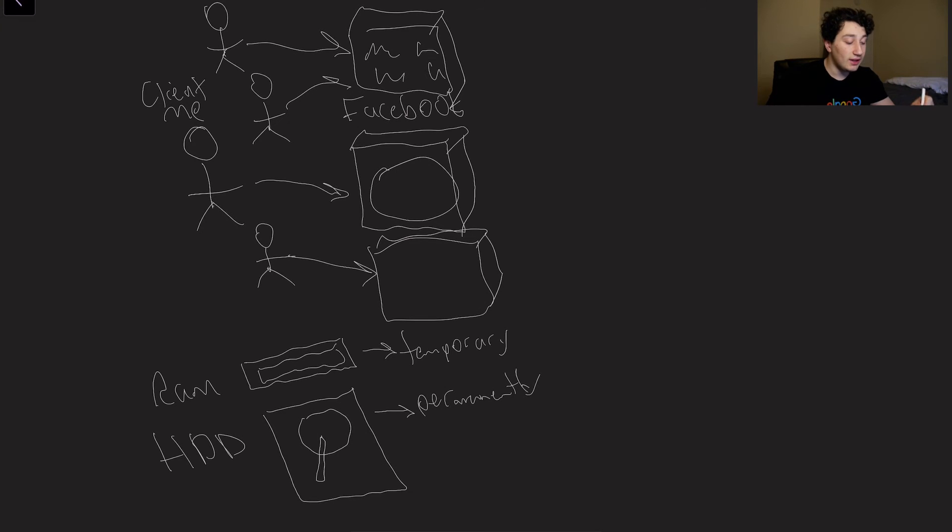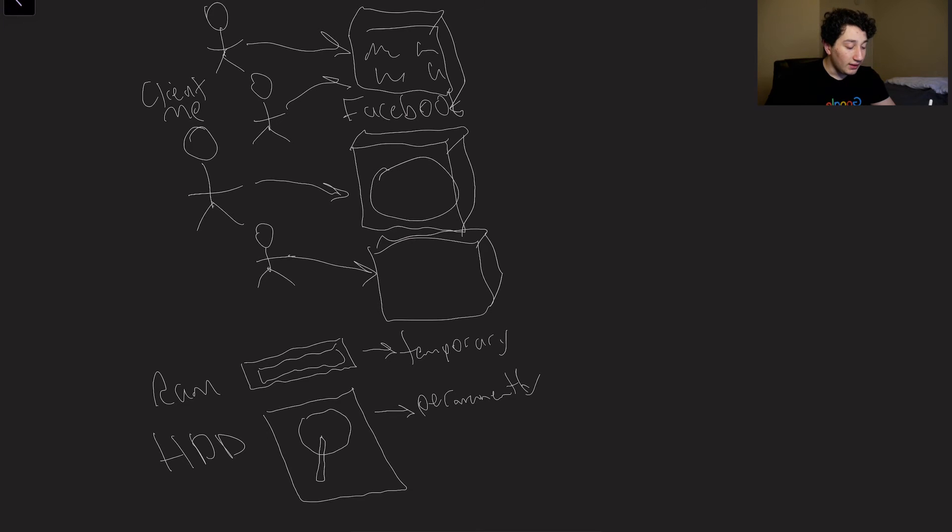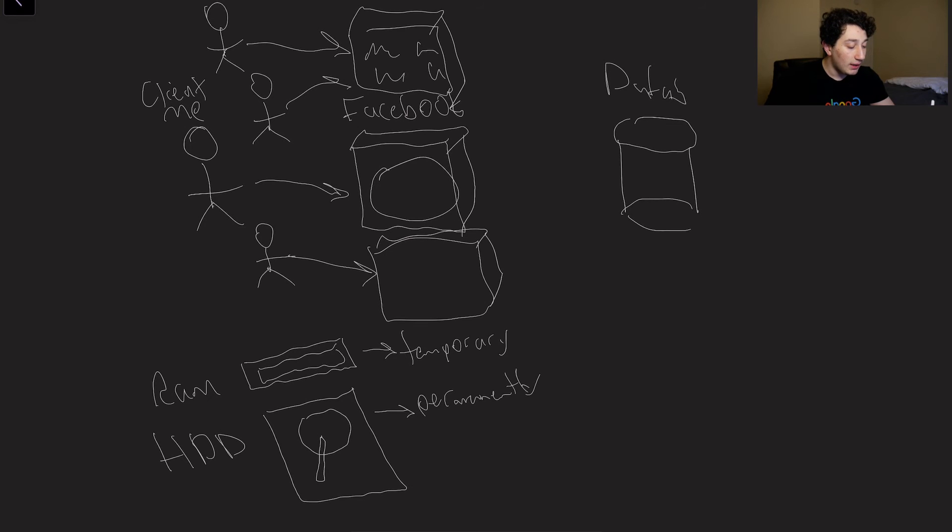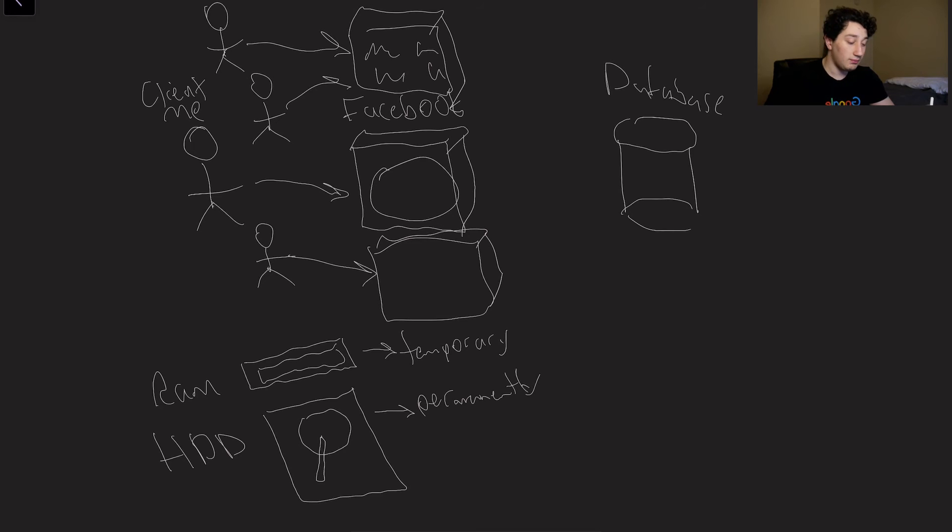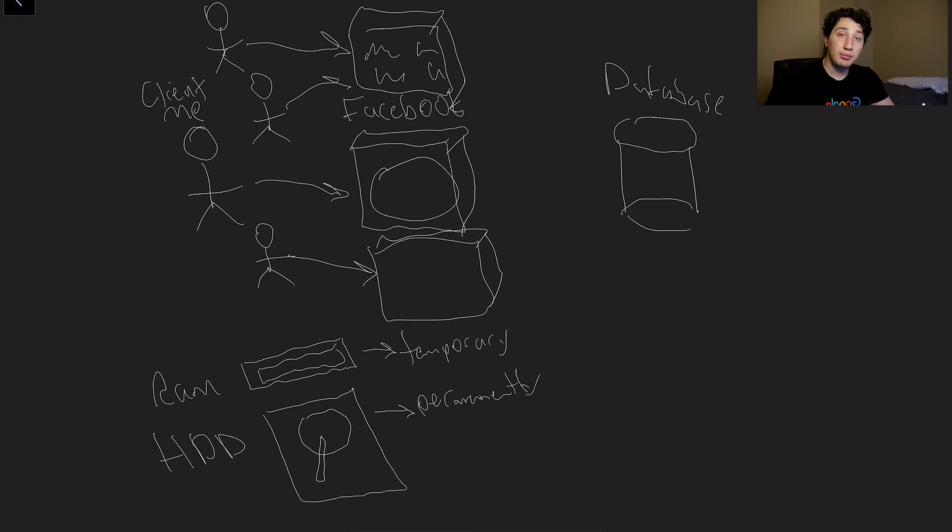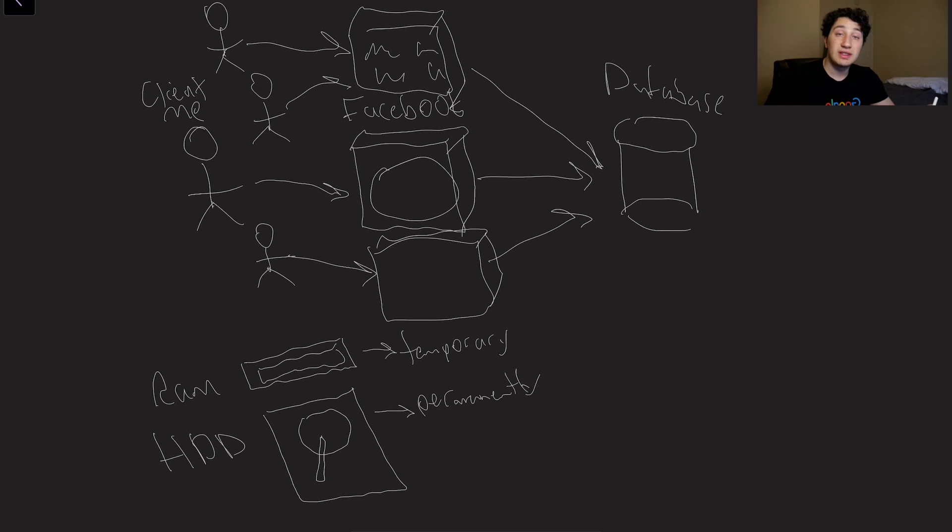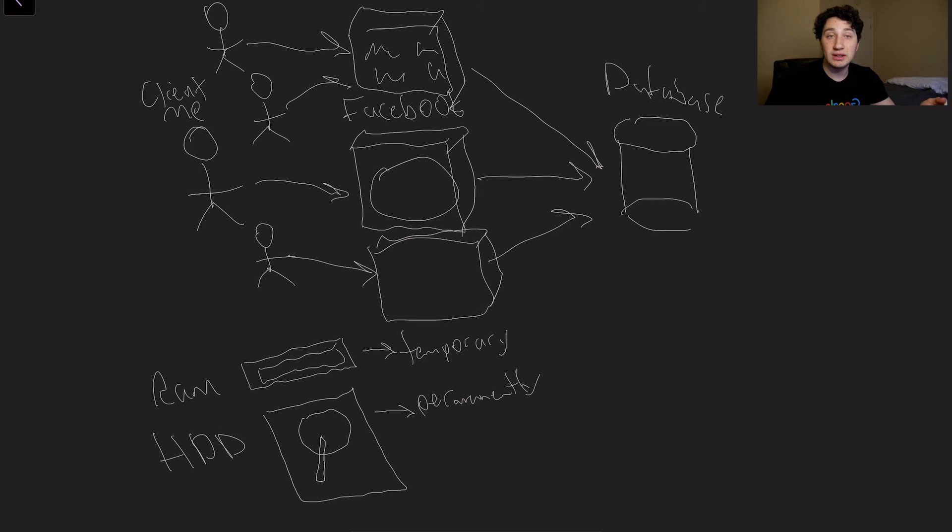So what we really want to be doing instead is basically having one other computer in the background. You'll see I'll draw it as the cylinder here. And this is what I'll call a database. The database is only responsible for being basically the sole source of truth of all of that profile data, post history, all of these things. And now application servers can go ahead and just ask the database for specific data about profiles, users, all the Facebook history, et cetera.